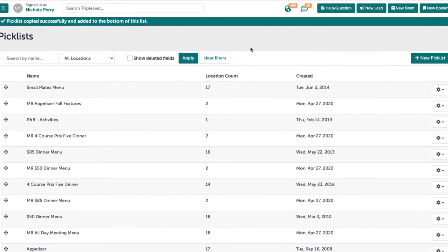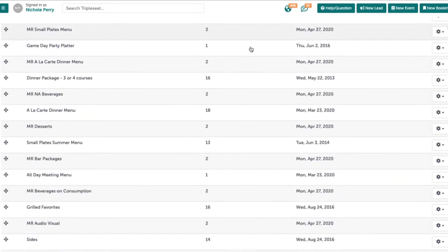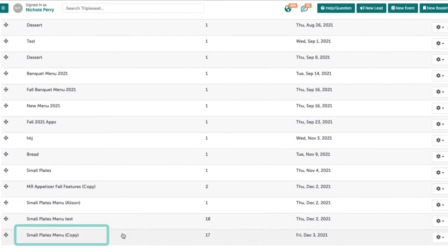The copied picklist will automatically show at the bottom of your picklists and will have the same title with copy in parentheses next to it.